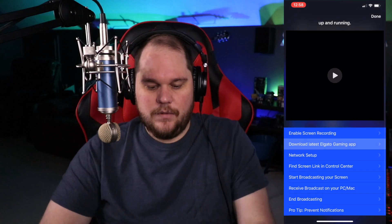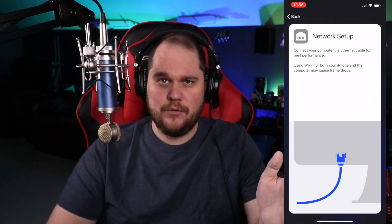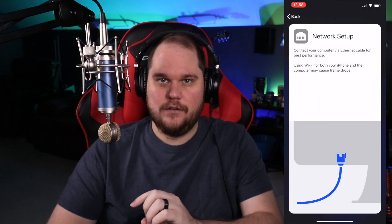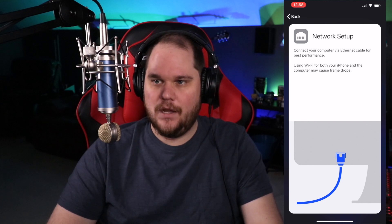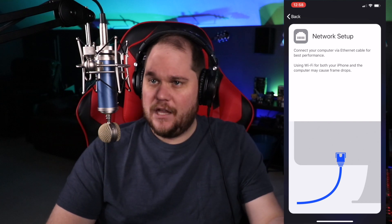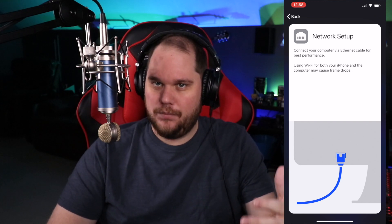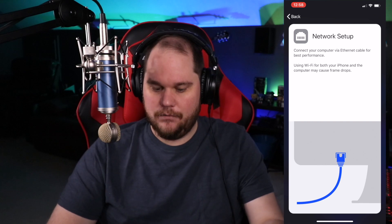Next, it's going to mention that you want to have your phone and your computer on the same network. That's probably not an issue for most of you, but it will not work unless they're on the same network.